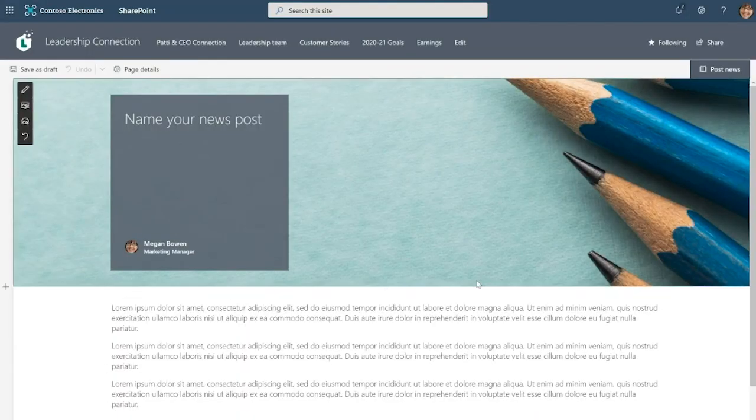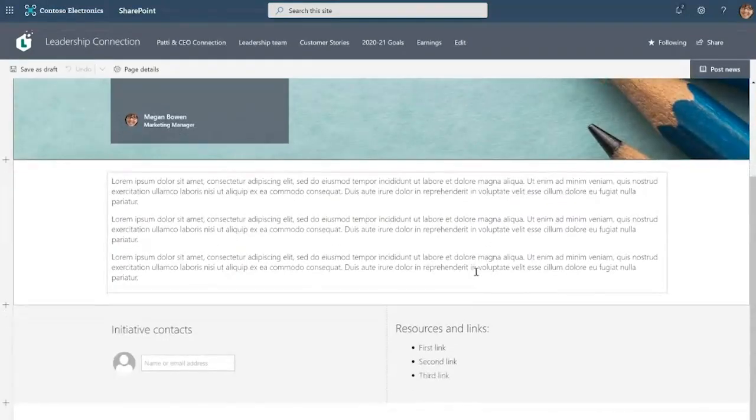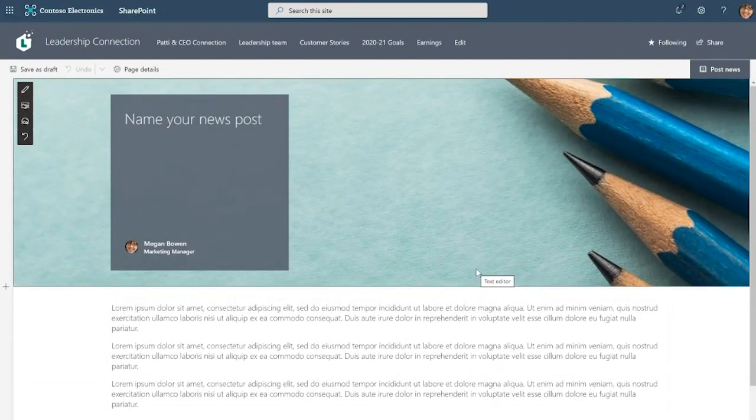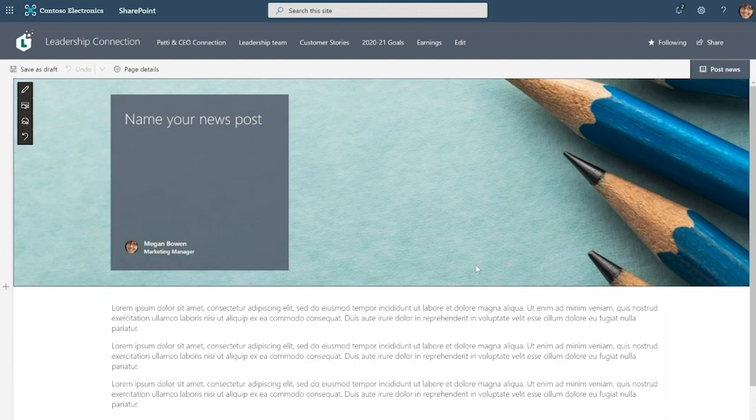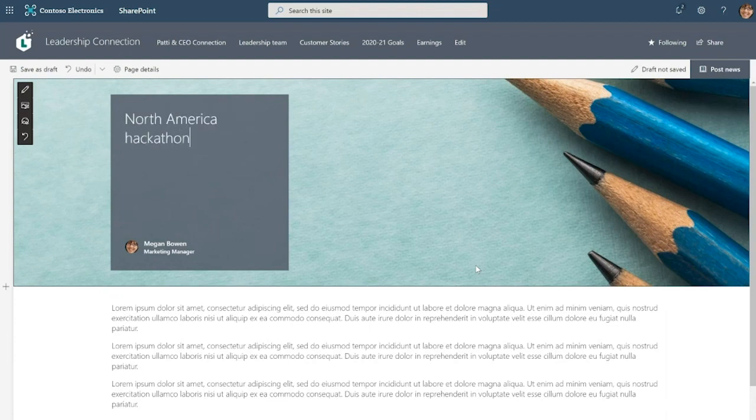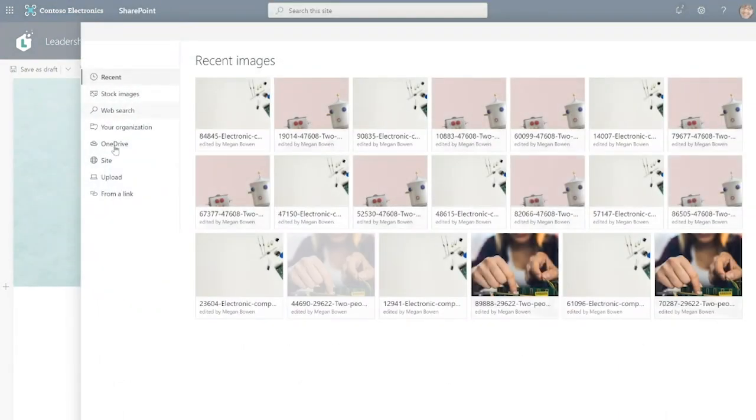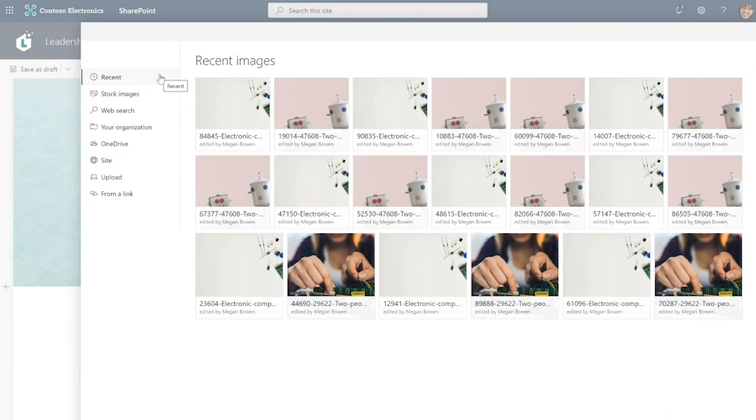So here notice that a new news post got created with web parts already there, a layout already there and with placeholder content. Let's now dive in and flesh this out. First, I'm going to give this news post a name, North America hackathon, and next I'm going to replace the placeholder banner image. So to do that I can click on change image. And you can see that SharePoint gives me a number of different sources here from where I can pull my images.